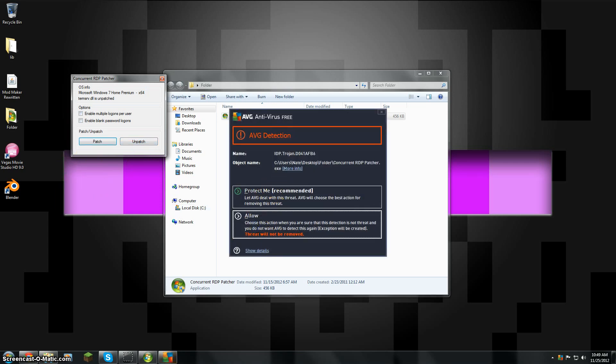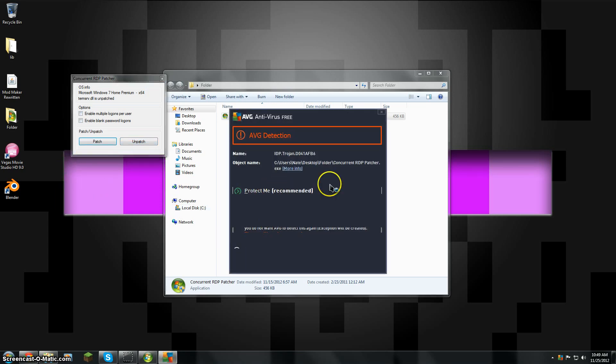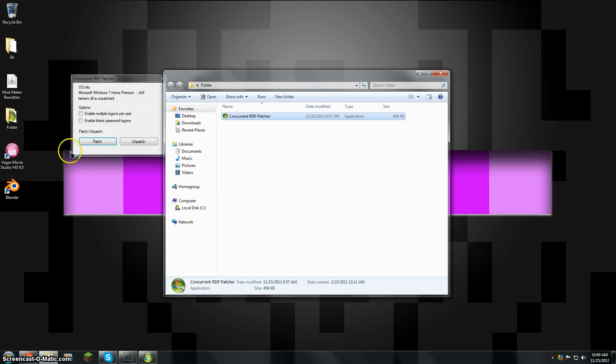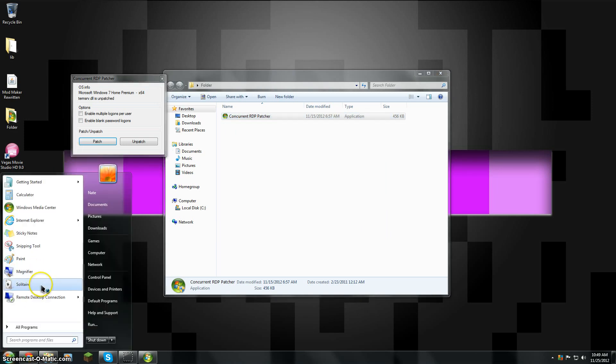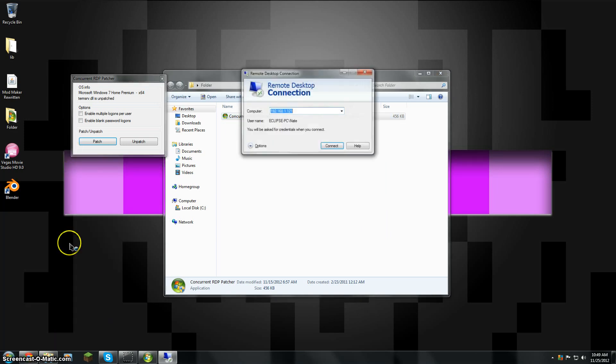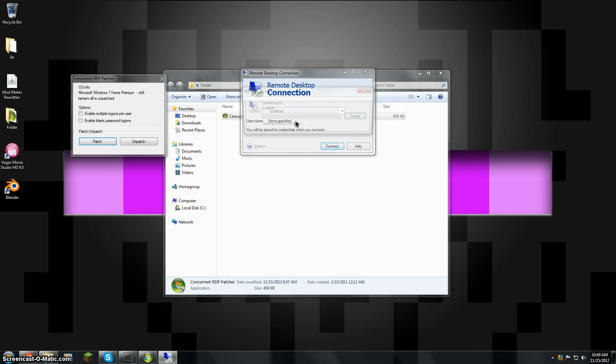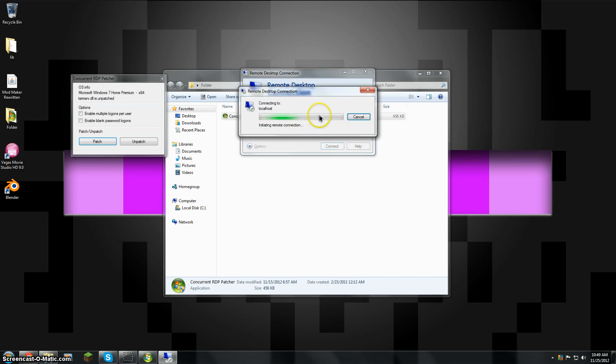If your antivirus comes up, just allow it. This program's okay. So right now, since it's unpatched, if I connect to localhost, here we go.